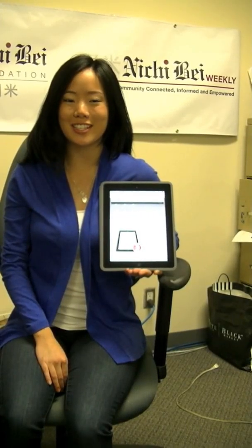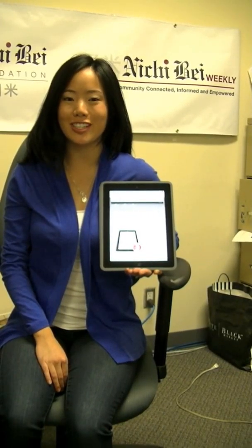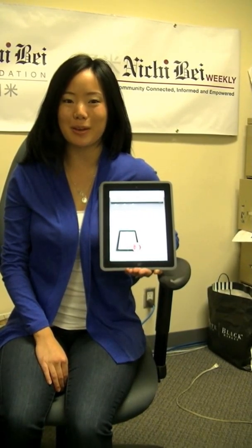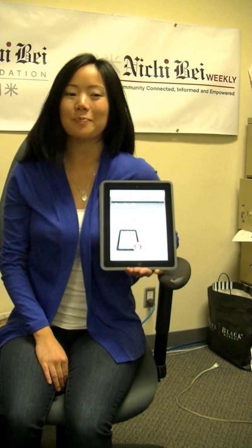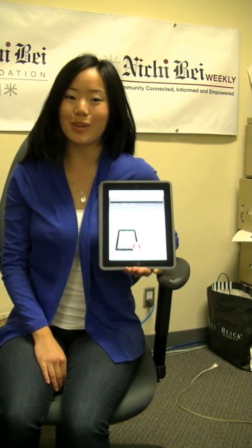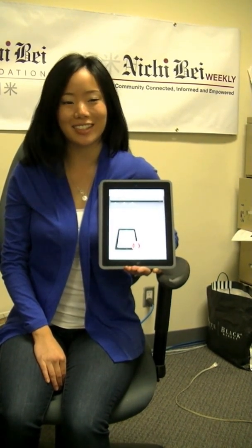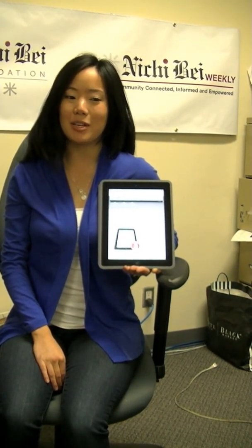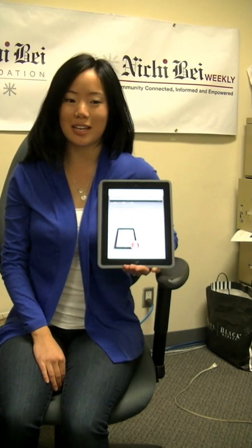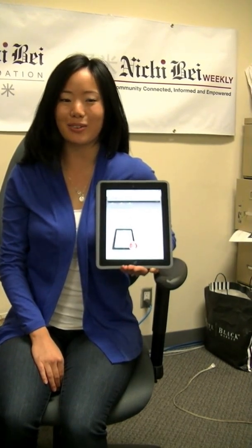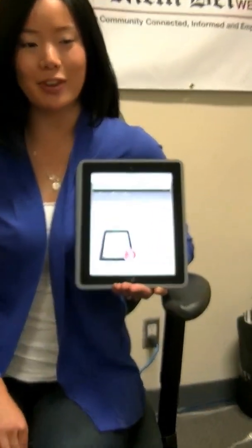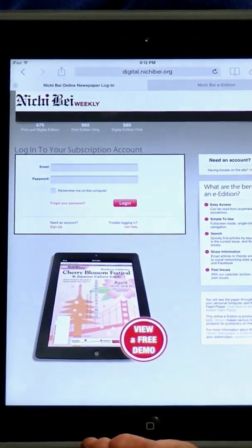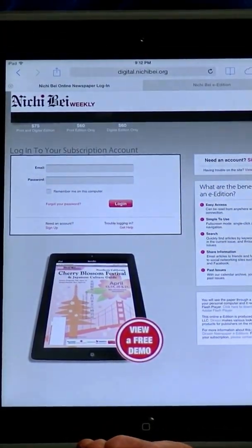Hello and thanks for your interest in the new digital edition of the Nichibei Weekly. Let me show you how easy it is to start reading the Nichibei Weekly online. First, let me introduce you to the sign-up page at digital.nichibei.org, where you can sign up for access to the digital edition by becoming a member of the Nichibei Foundation.